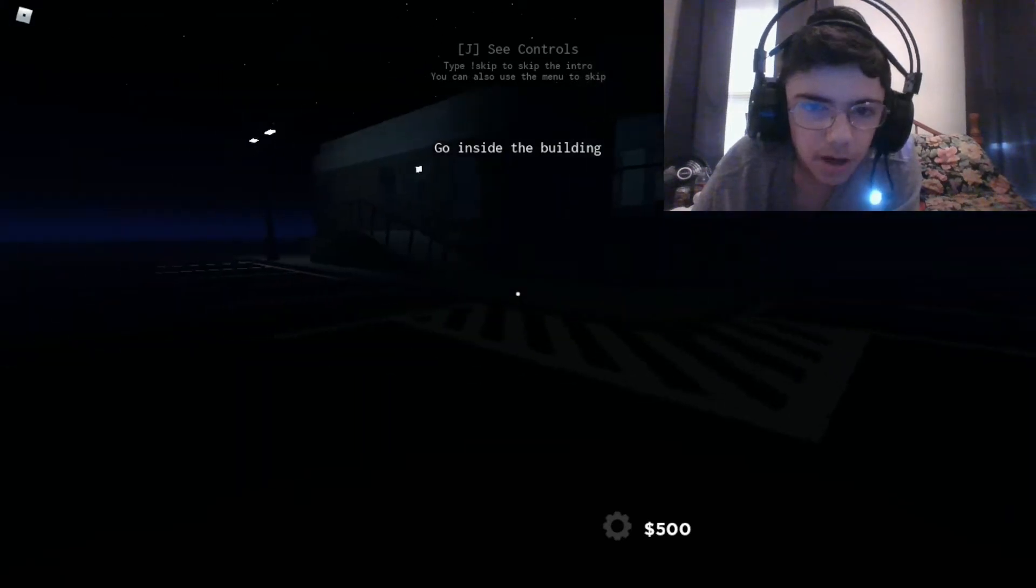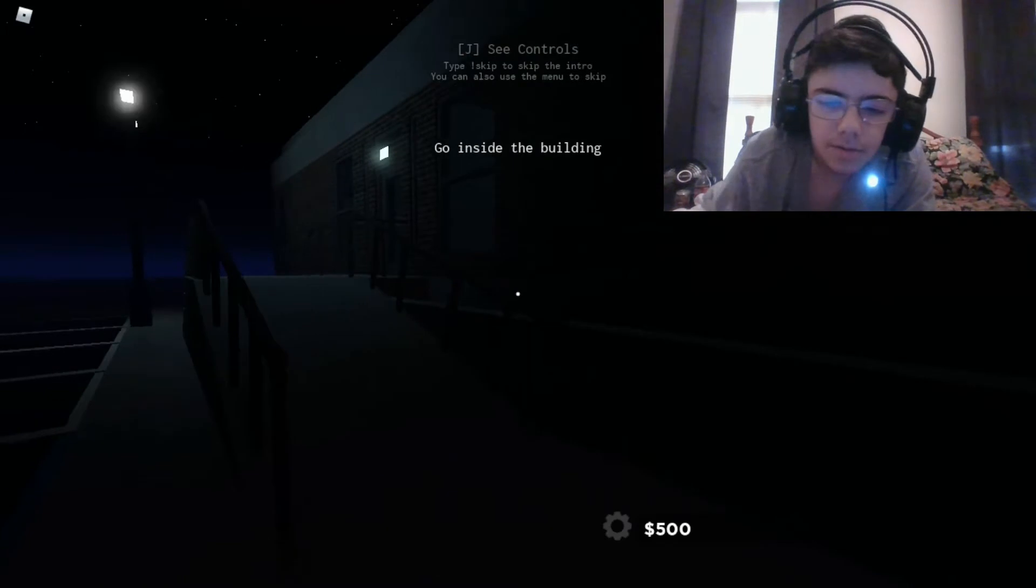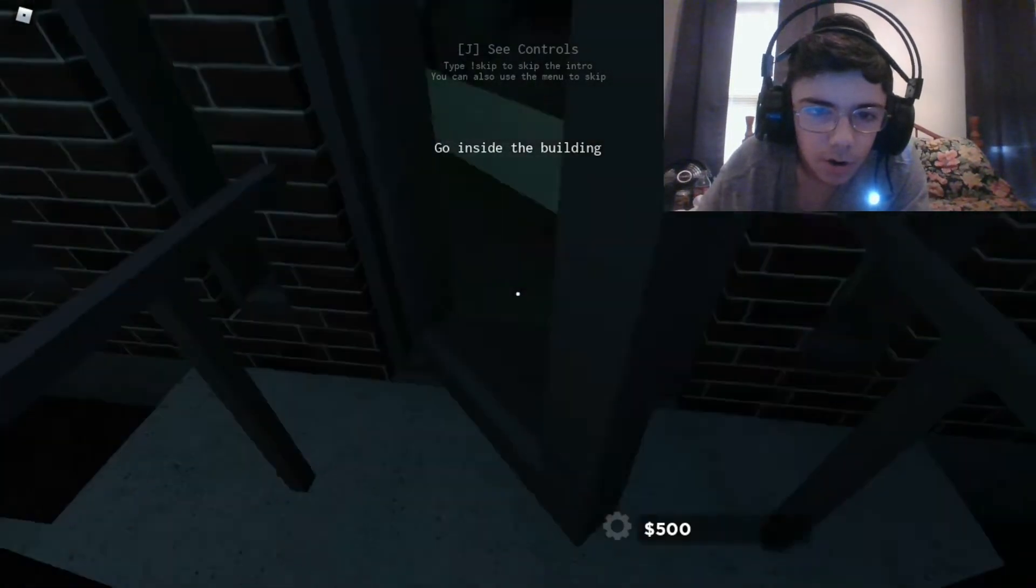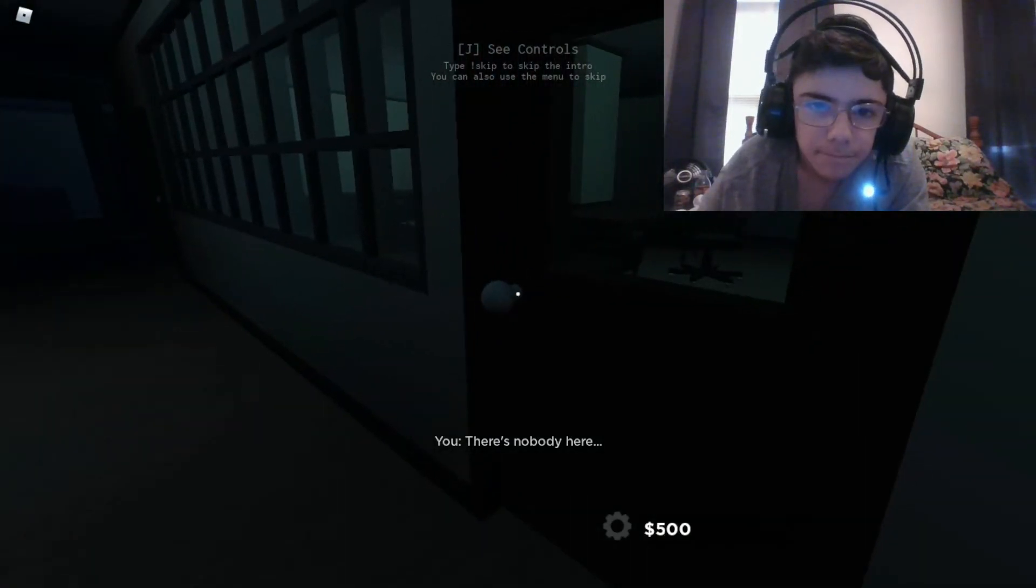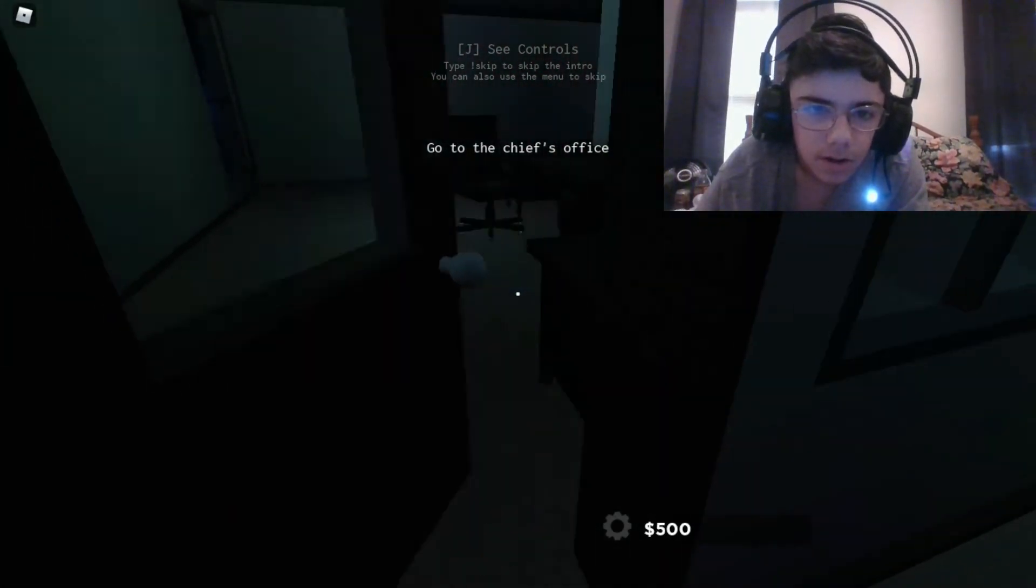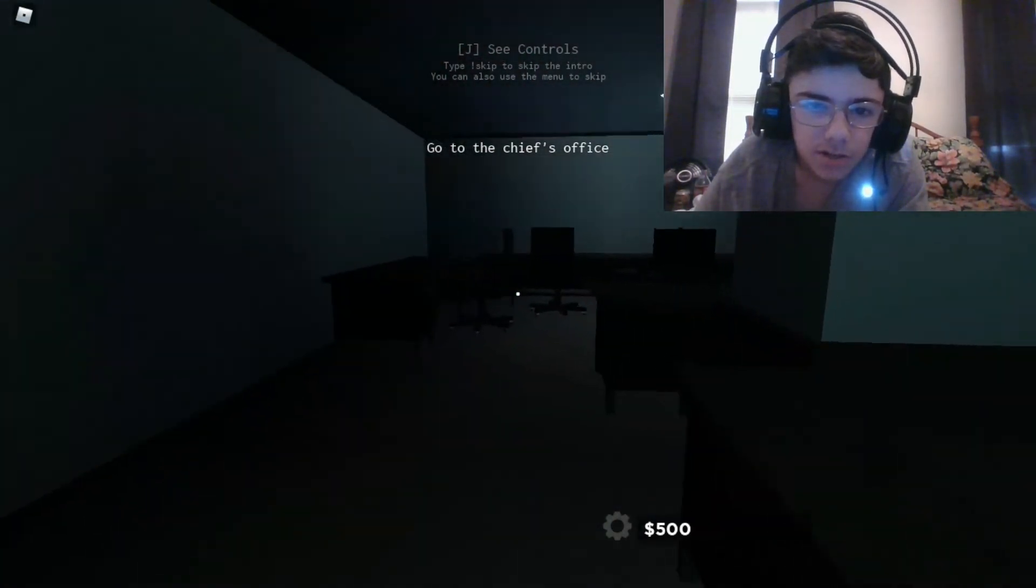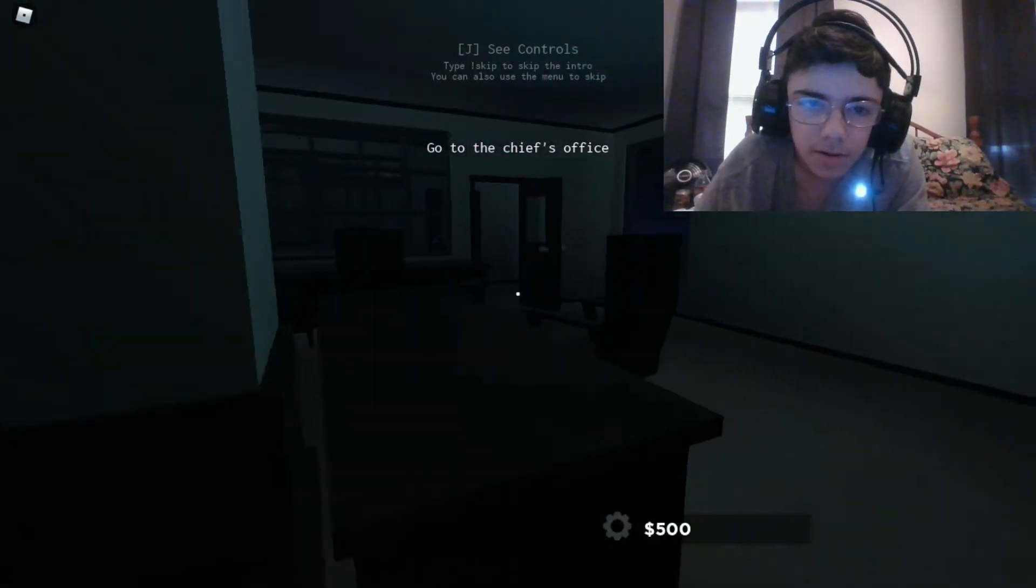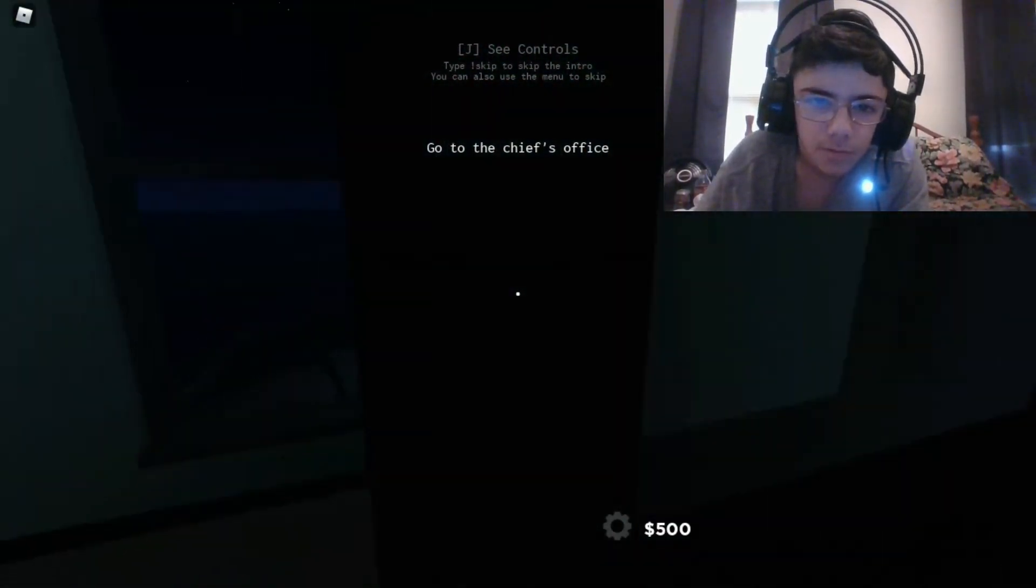Go inside the building. Where is the building? I think it's right there. I'm crouching, how do I do that? And go inside the building. How do I open this? That's how I open it.